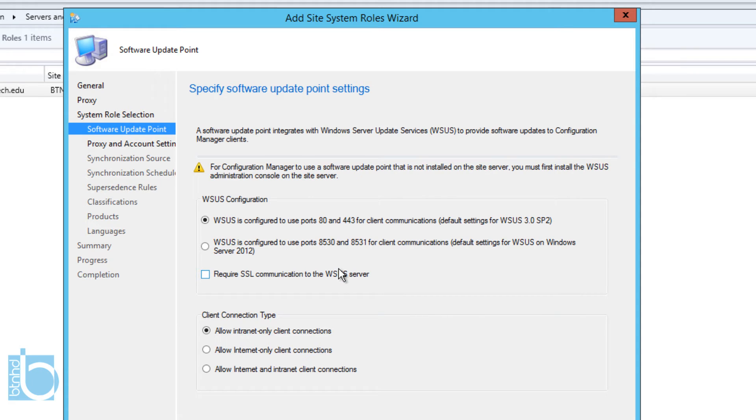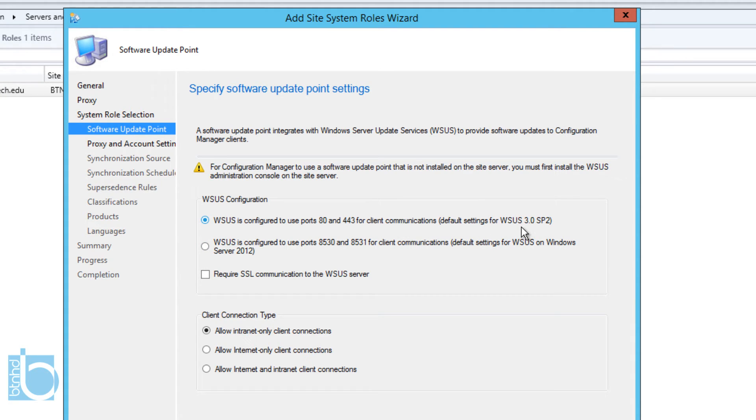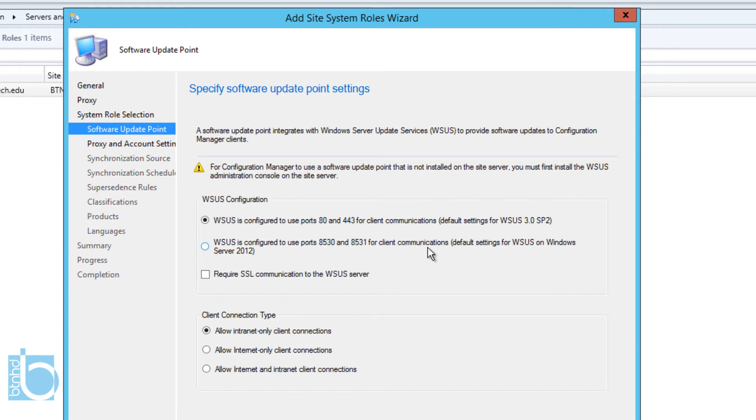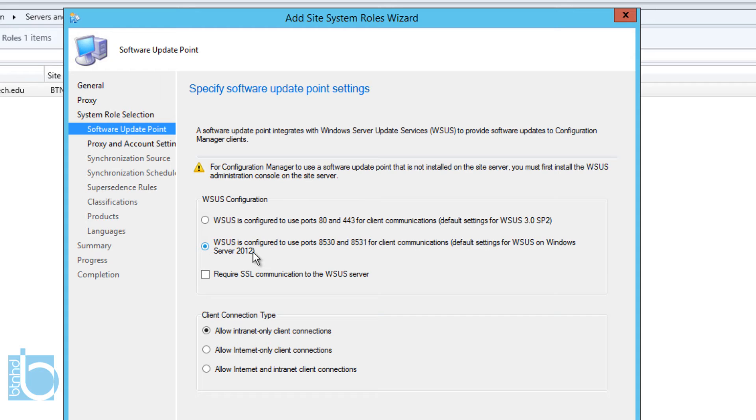We're going to click Next. From this menu, we are going to pick WSUS configured to use port 8530 and 8531 for client communication, default settings WSUS on Windows Server 2012. Make sure you pick the right one. Again, I configured WSUS on a server, Windows Server 2012, so it makes sense that I picked this option. I'm not using SSL communication to the WSUS server.